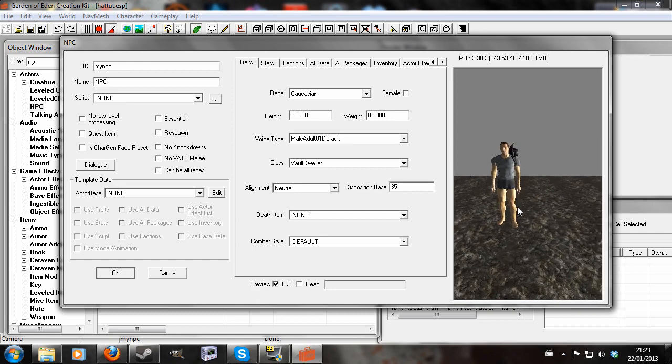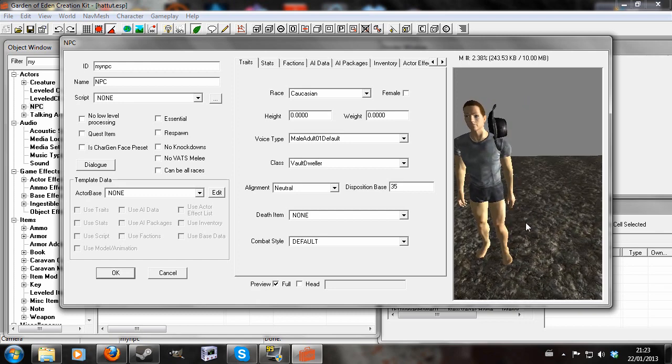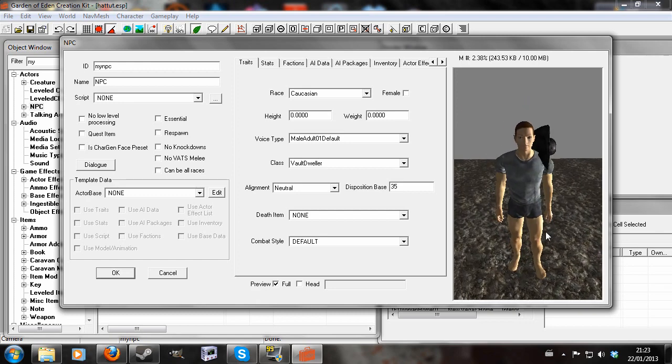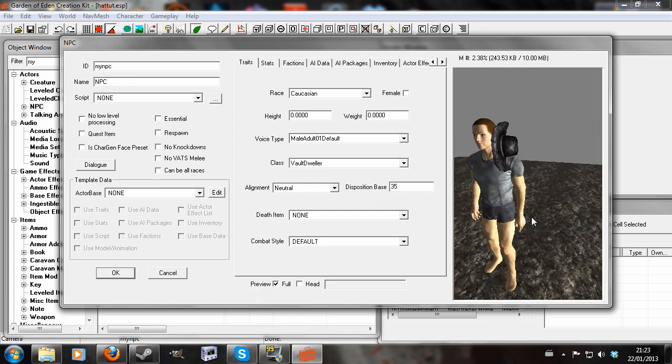So you'll see here my NPC is wearing his rather stylish hat on the side of his face, which obviously is something we don't want.